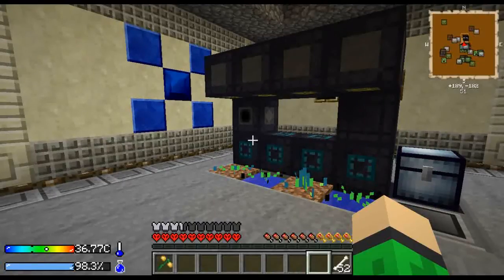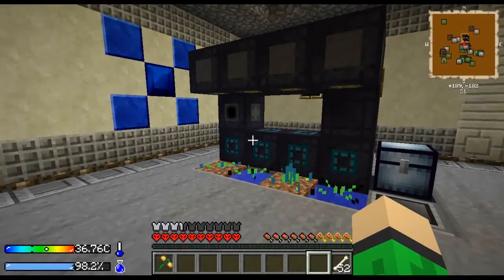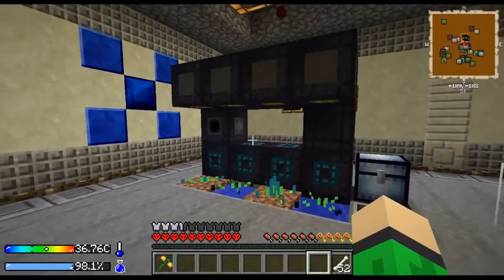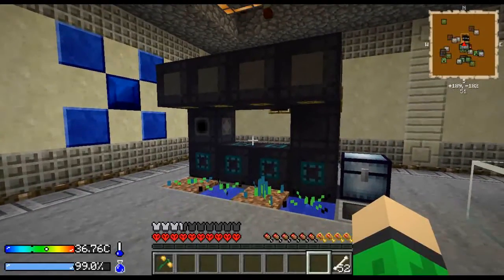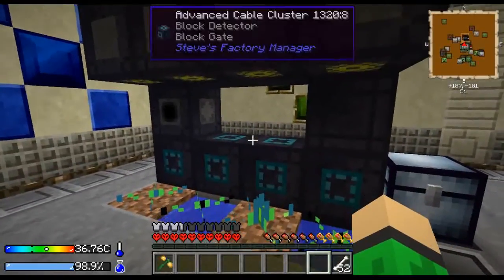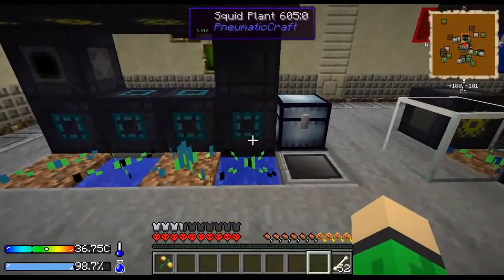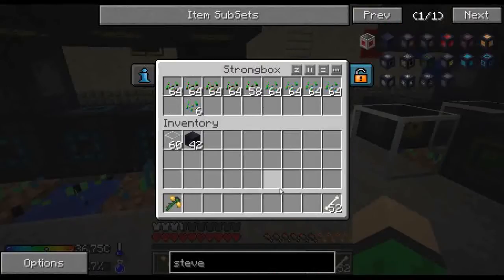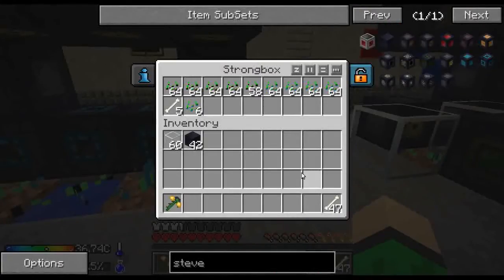Hello everyone and welcome to another tutorial. Today I want to show you how you can upgrade the previous setup so it can bone meal the plants just by adding some bones in this chest. Like this.